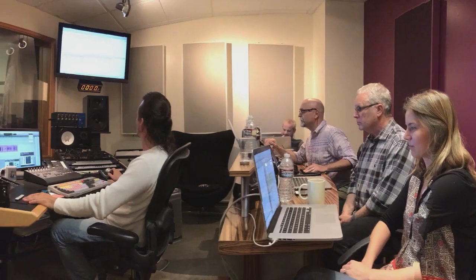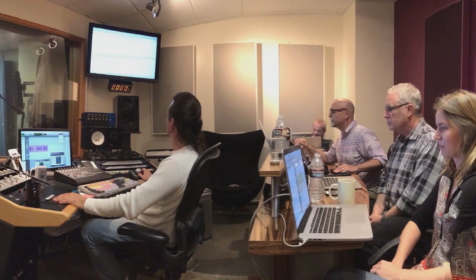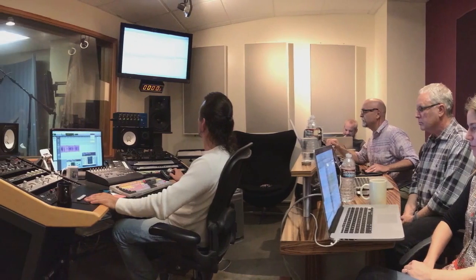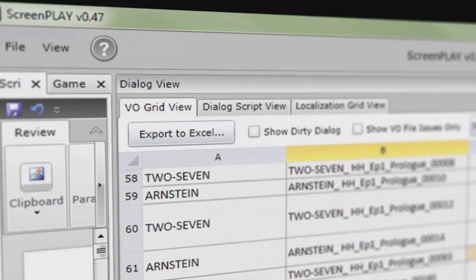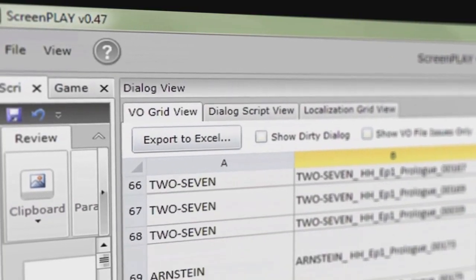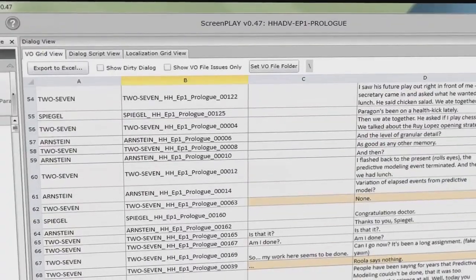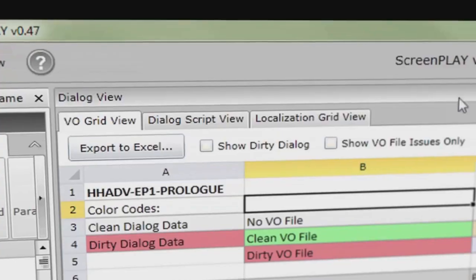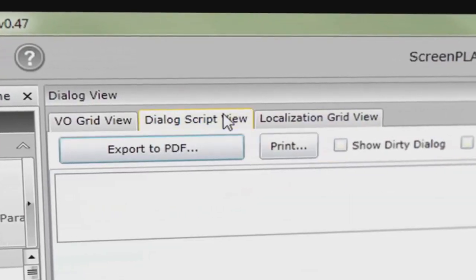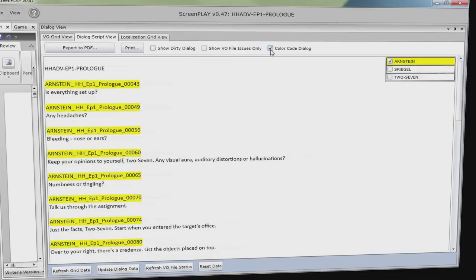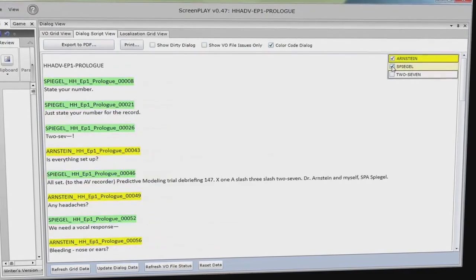One of the challenges of running a very complex interactive screenplay is that you have lots of branches of dialogue. When you go into a recording session, you need to know how you're going to record all those lines and keep track of them. Screenplay will generate cue sheets for both your director and your actors for the day of recording, to make sure that every line of dialogue gets recorded properly.